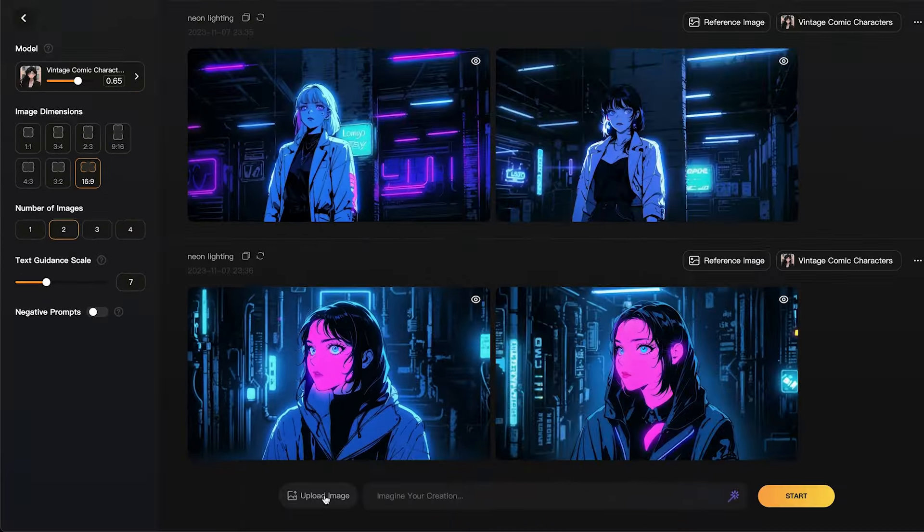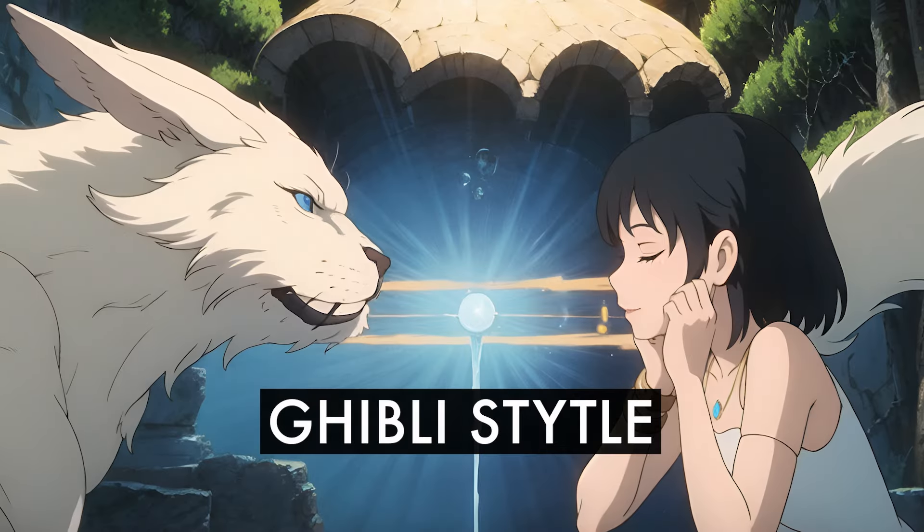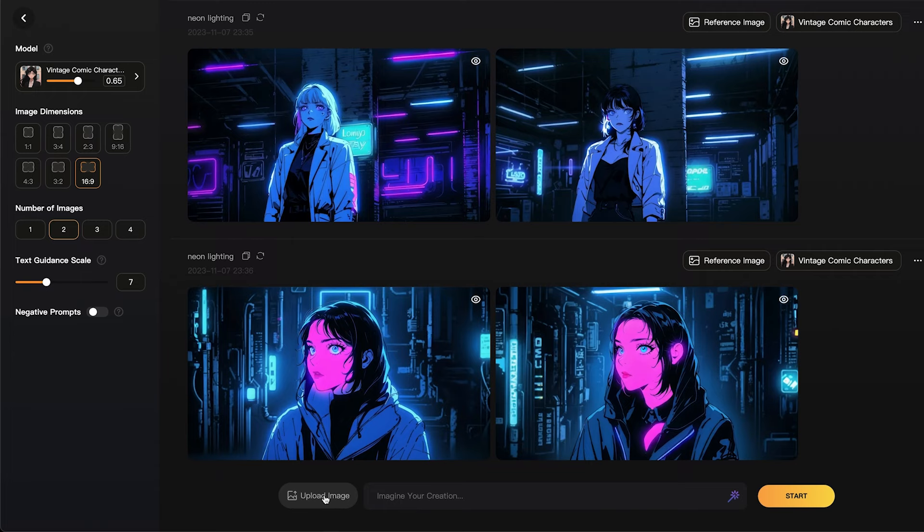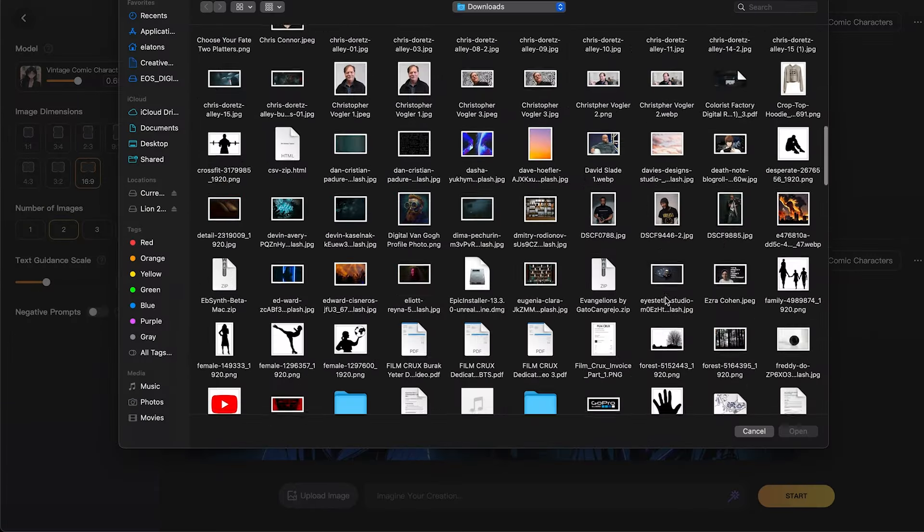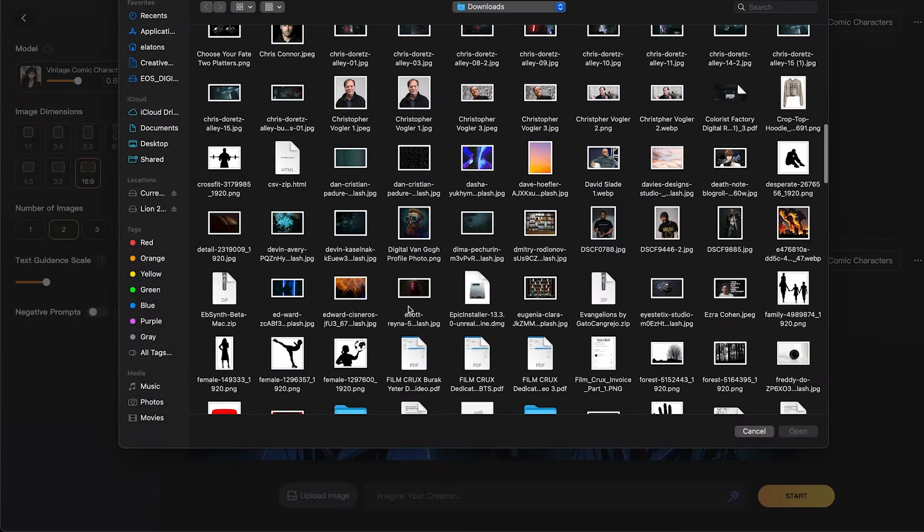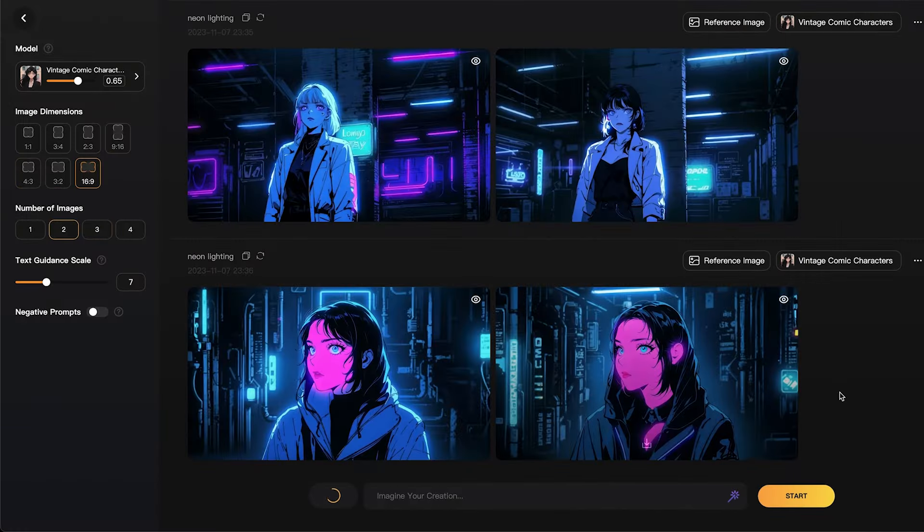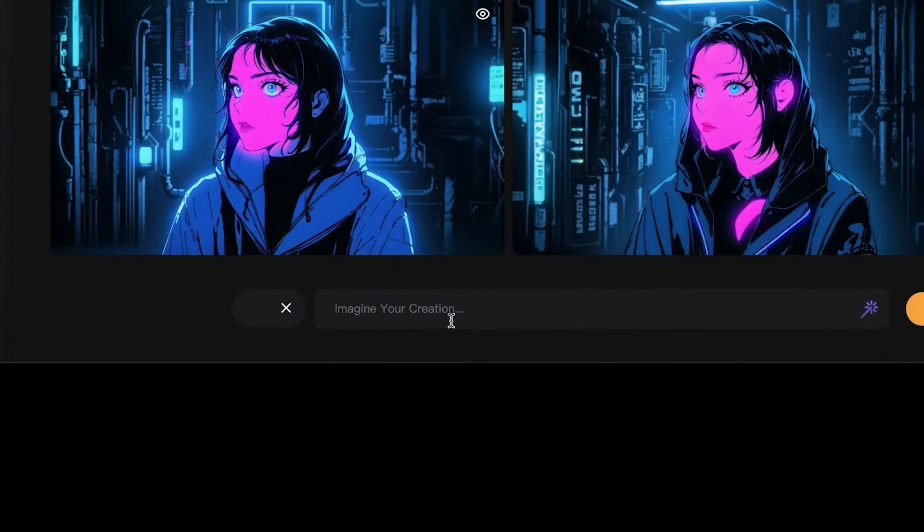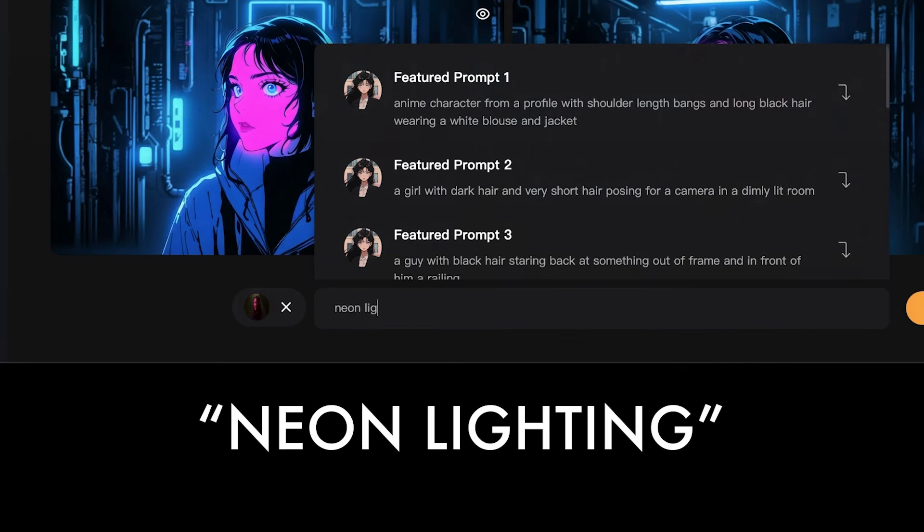We're going to leave this off for now. So you can generate images with text, but what we like to do is select a photo to use as a base. To do that, just click upload image and select a photo of a person. We're going to use this stock image of a model and click open. For the style we want to create, we're just going to use a simple two word prompt, neon lighting.